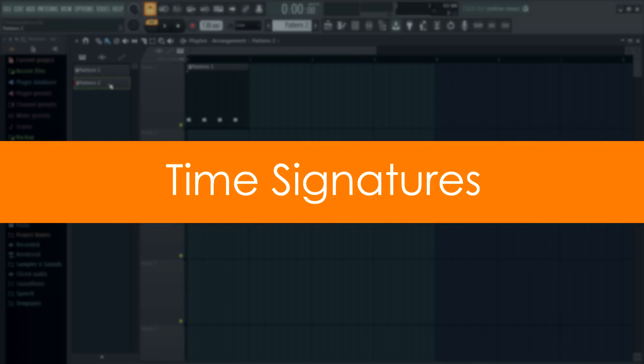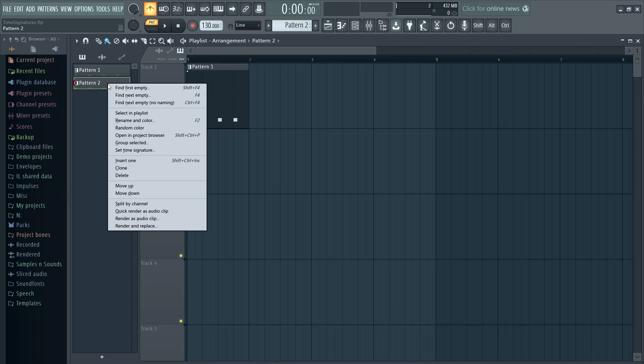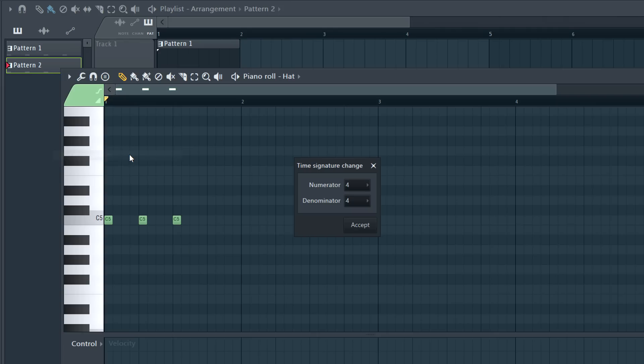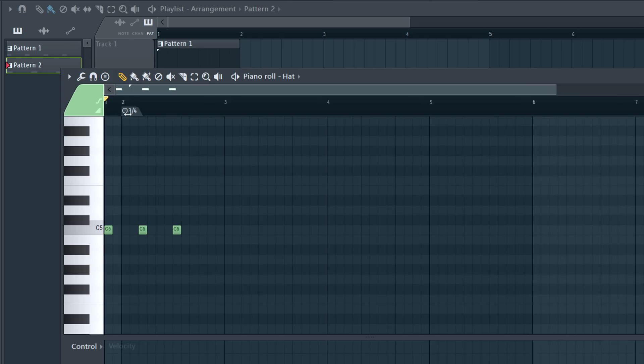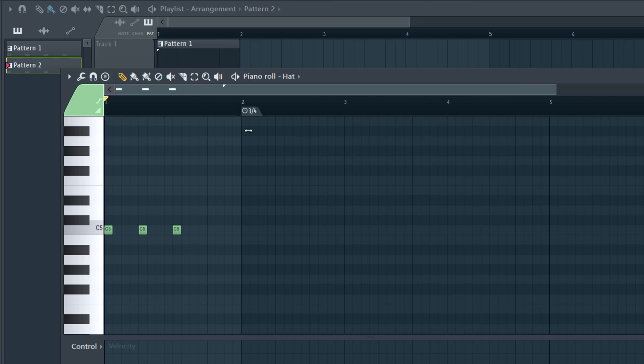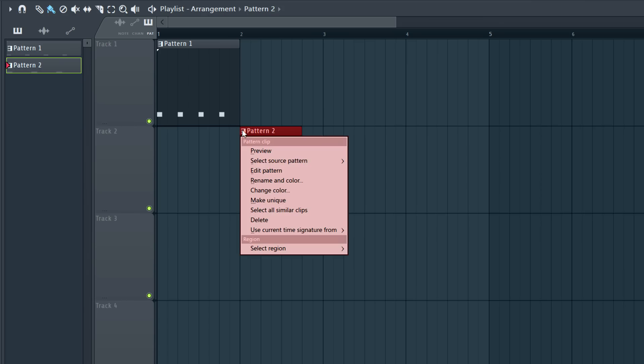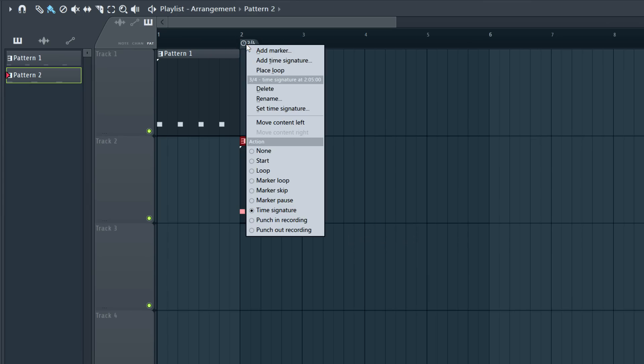Time signatures. FL Studio now supports multiple time signatures, and you can set time signatures for patterns and the playlist independently. I'll right click this pattern to set it to 3-4 time. The time signatures are represented as time markers. Click and drag them as needed. Notice the piano roll grid follows. If I add a pattern to the playlist, I can use the clip menu Use current time signature from Pattern to Playlist. This will add the 3-4 time signature to the playlist where the pattern starts.